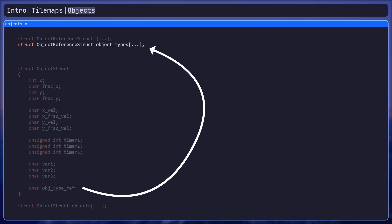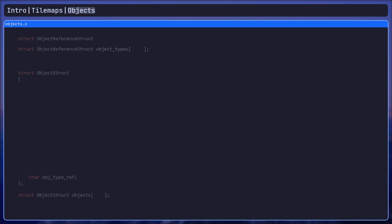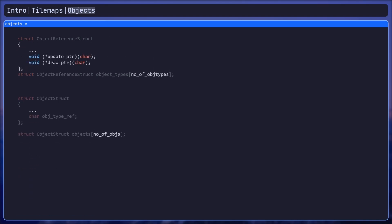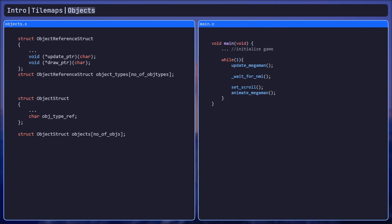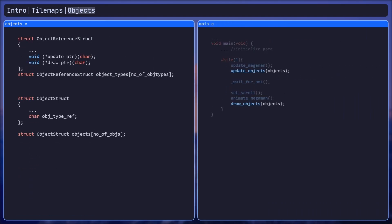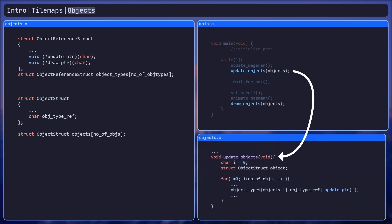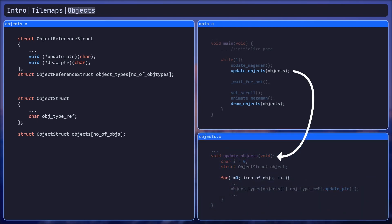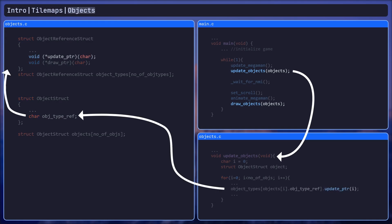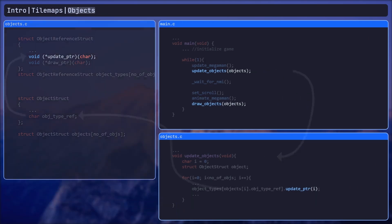The next part is what actually makes the data useful. In the main loop, we add a function called update objects. This function simply loops over all the objects in the array and runs the update function for each as defined by its type. This essentially allows for an object to be defined once but instanced multiple times.